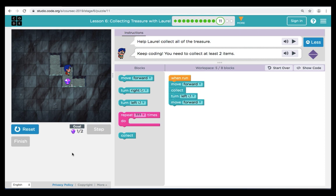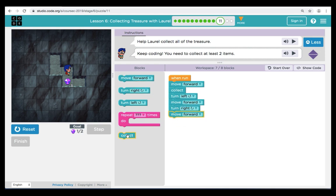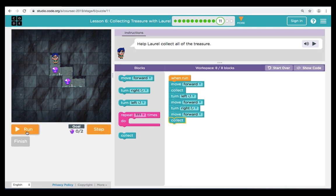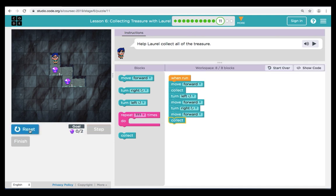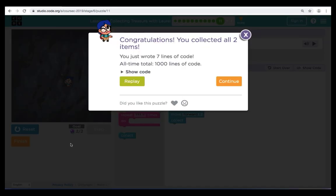Now to finish our code, Laurel is going to need to turn right, move forward, and collect. Let's check our code one last time. We'll hit Reset and Run. We can see that Laurel is still getting treasure — she's a rich girl. We've got two more levels, let's finish strong.